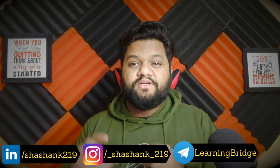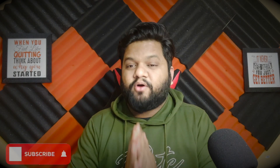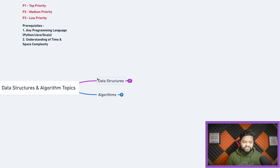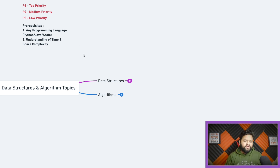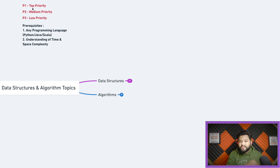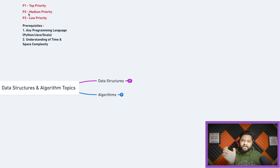Before starting the main topics, I want to make an important announcement so you don't waste time on irrelevant things. Based on my experience, in any data engineering interview for DSA and coding rounds, the level will definitely be up to medium level. Whatever topics and questions you practice, please don't go beyond medium level. Here is the list of data structures and algorithm topics, organized into two sections with priority labels: P1 for top priority, P2 for medium priority, and P3 for low priority.